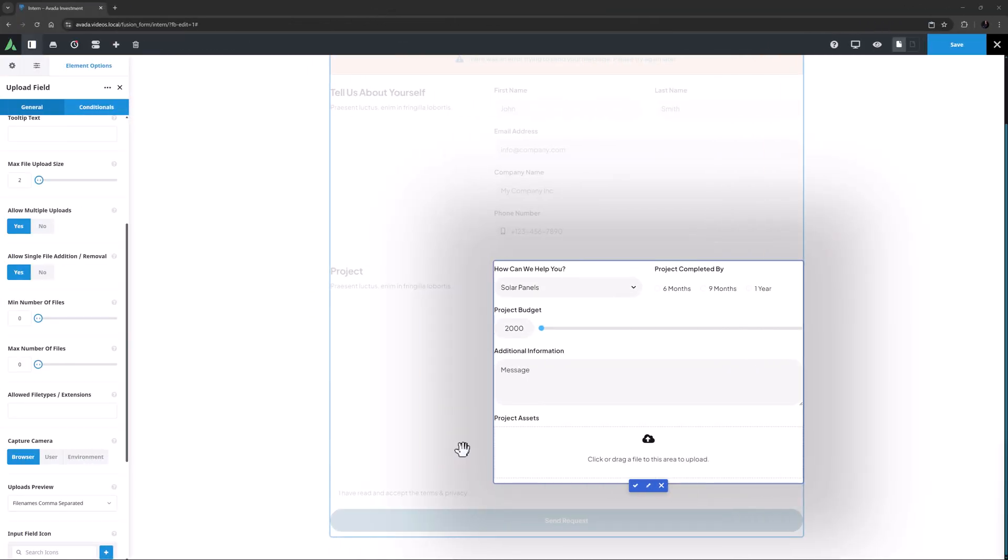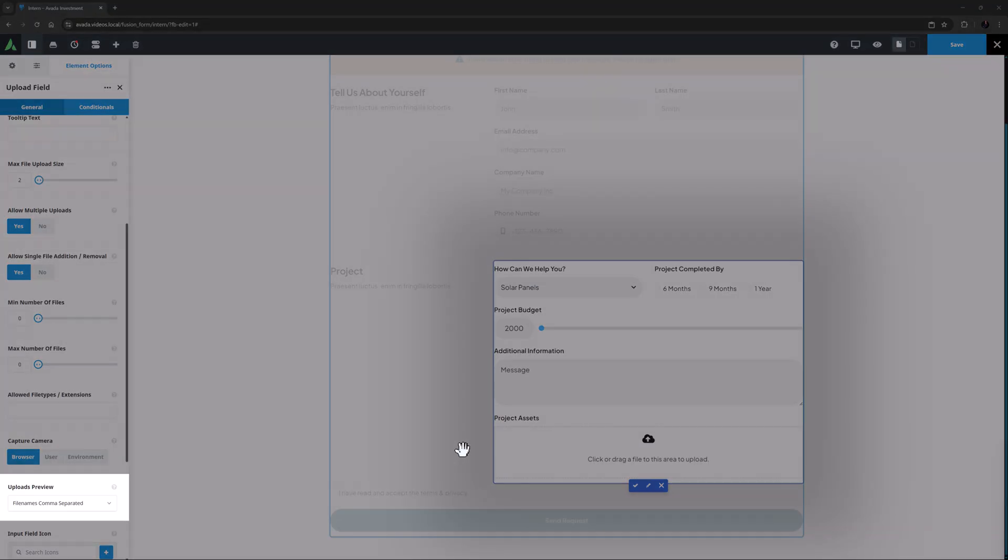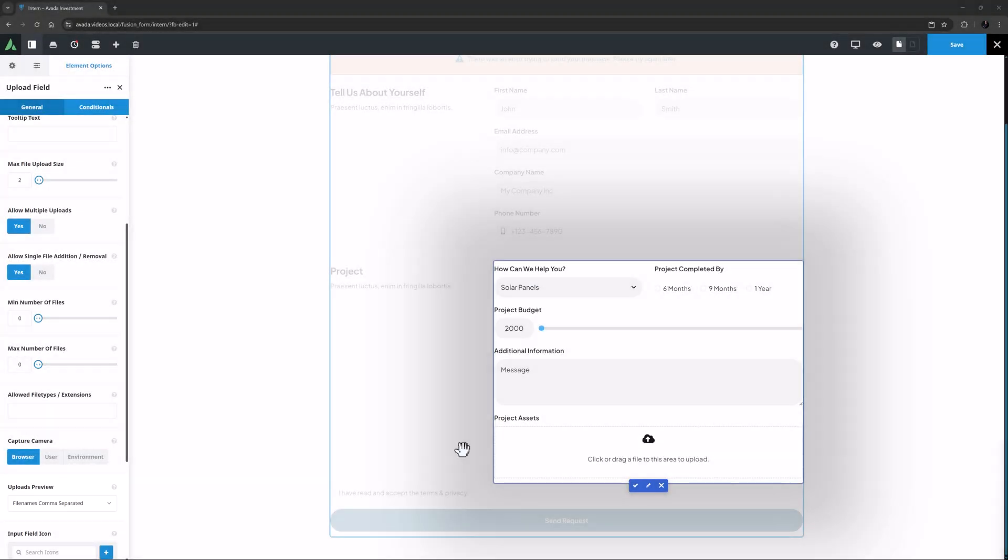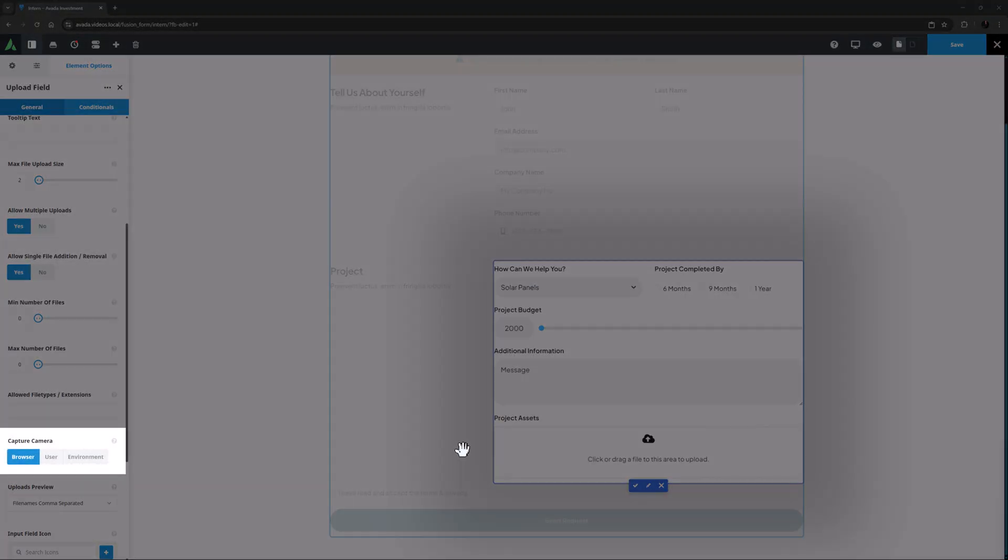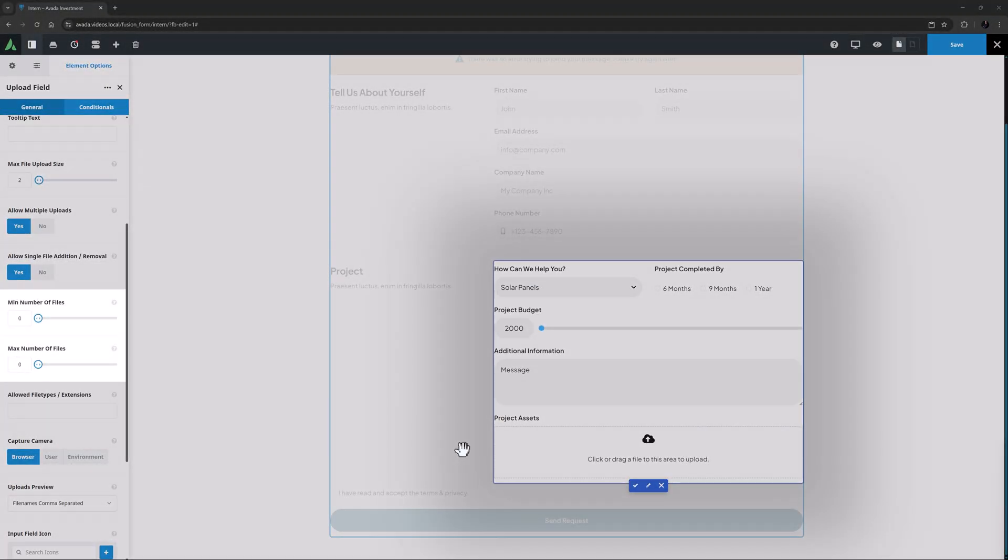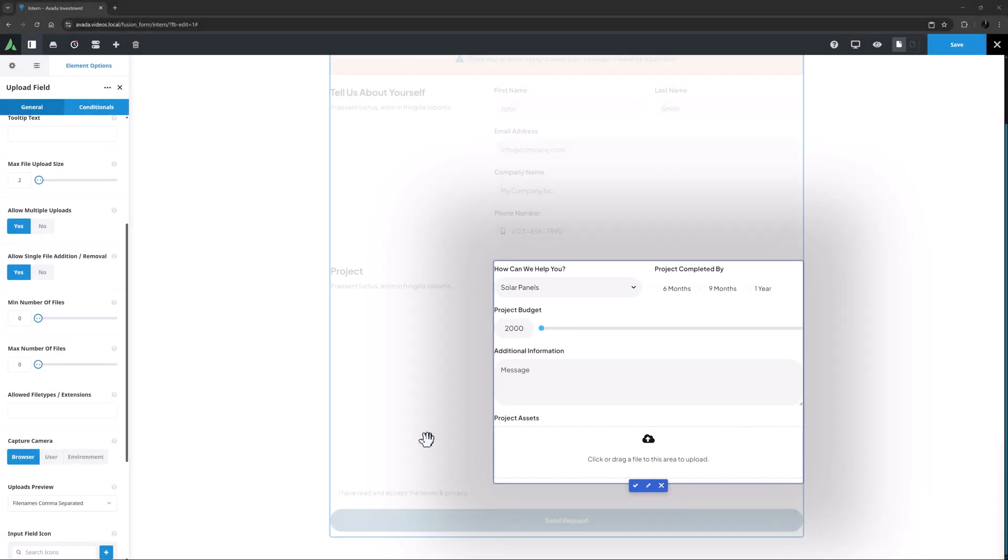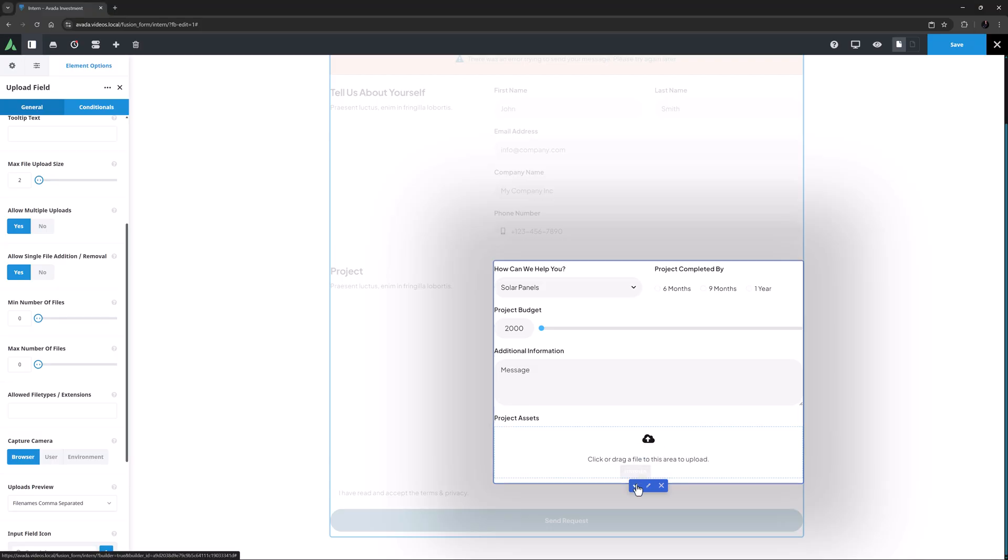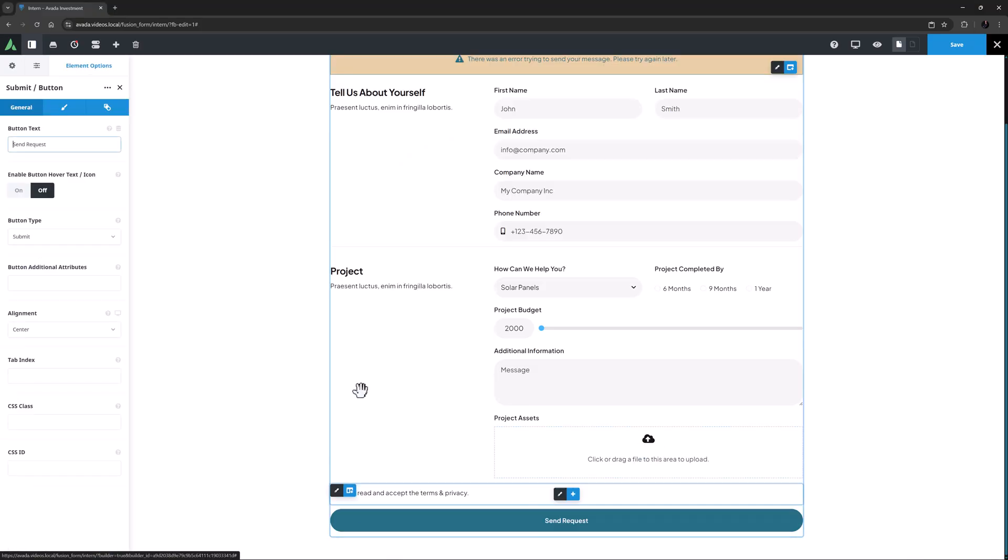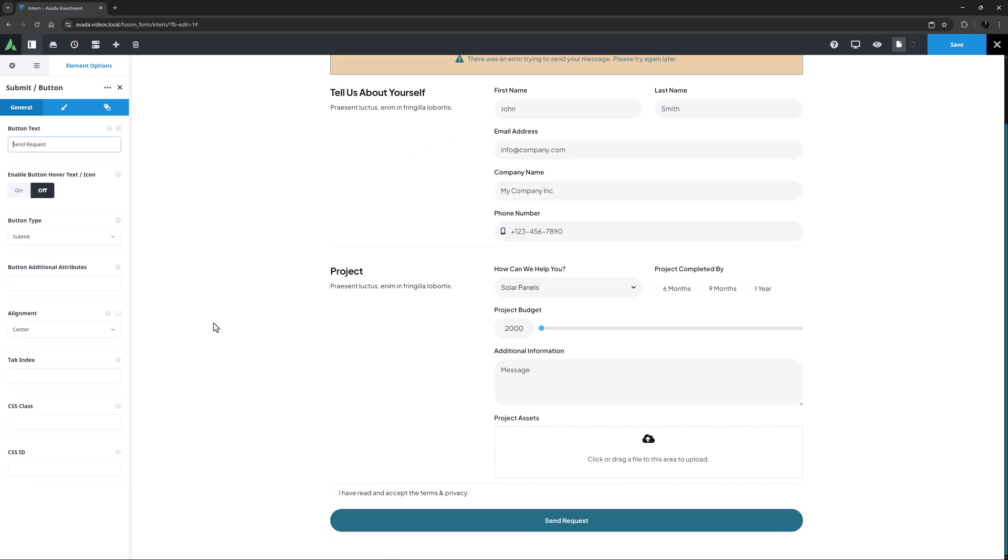Avada forms is another area that has received some new features. The Avada upload field element has been updated with added preview options, a capture option, min and max files, and single file add and remove options. See the how to use the Avada upload field element video for a full rundown of these features. The submit button element has also had some changes.